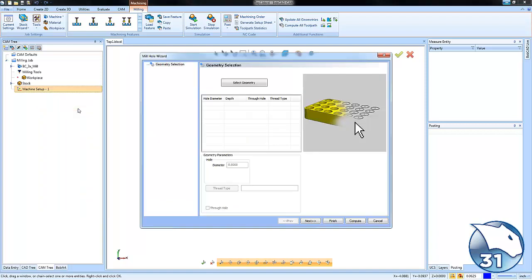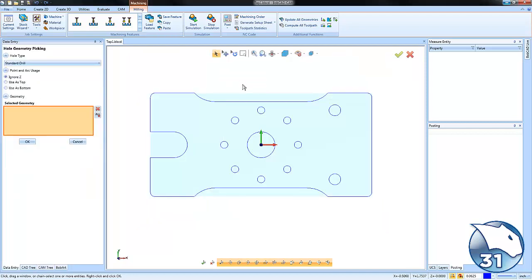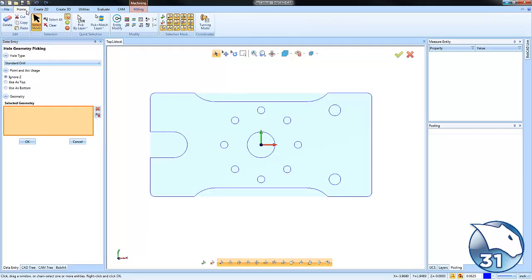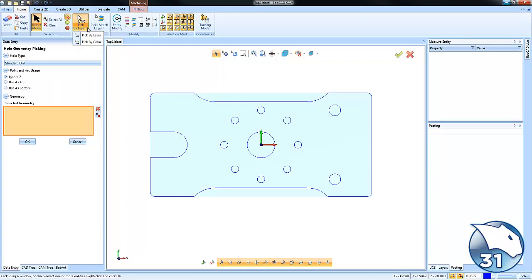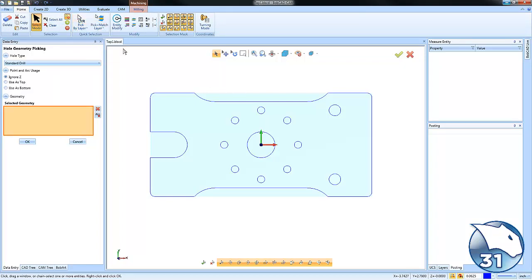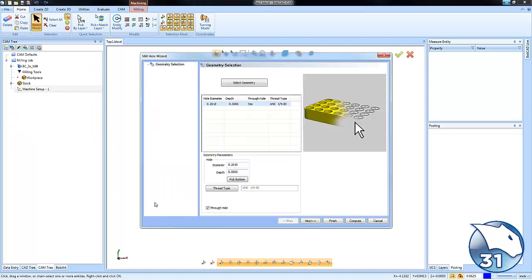From here it's looking to select geometry or what holes do you want to tap. So we're going to choose select geometry and then because I'm just selecting a bunch of holes that are going to be the same size, I'm going to do pick and match by radius. I'll grab the radius that I'm working with and you'll see it will pick up all those hole locations. We're going to choose okay.